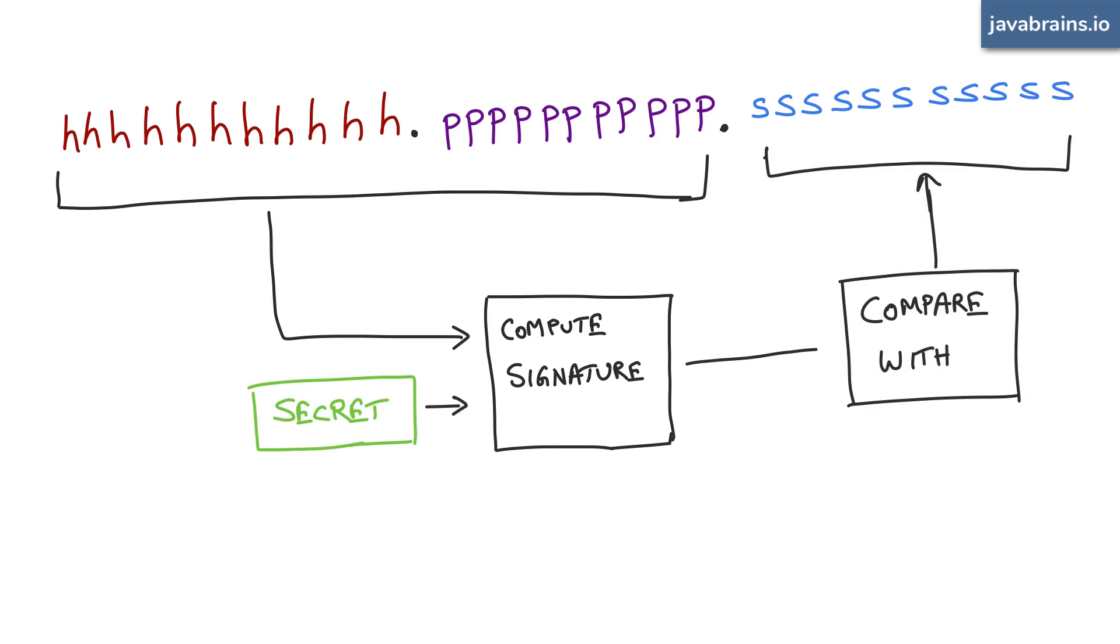If it matches, then it trusts that this is the JWT that it sent. If it doesn't match, well, then it has its own error mechanism where it says, "Okay, now this is a tampered JWT. I don't trust you, and I don't let you in."